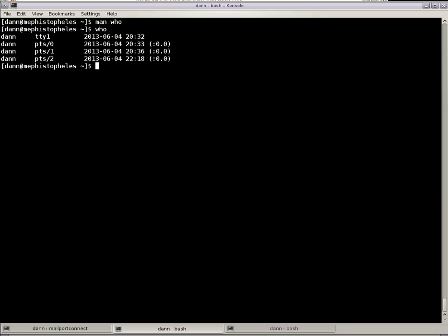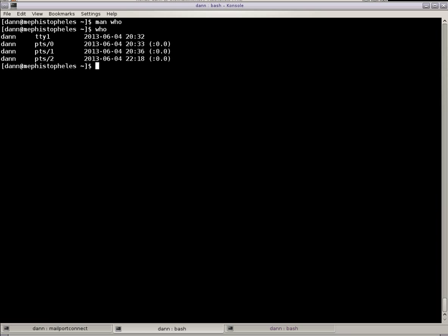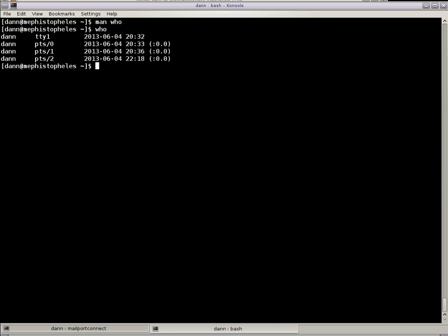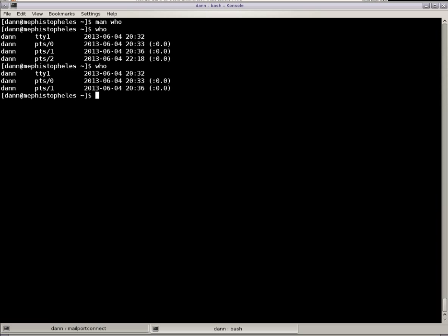So if I go over to here, I'm over a virtual terminal. If I close this one and I go back in there and type Who again, you'll see that I've lost one of my terminals.